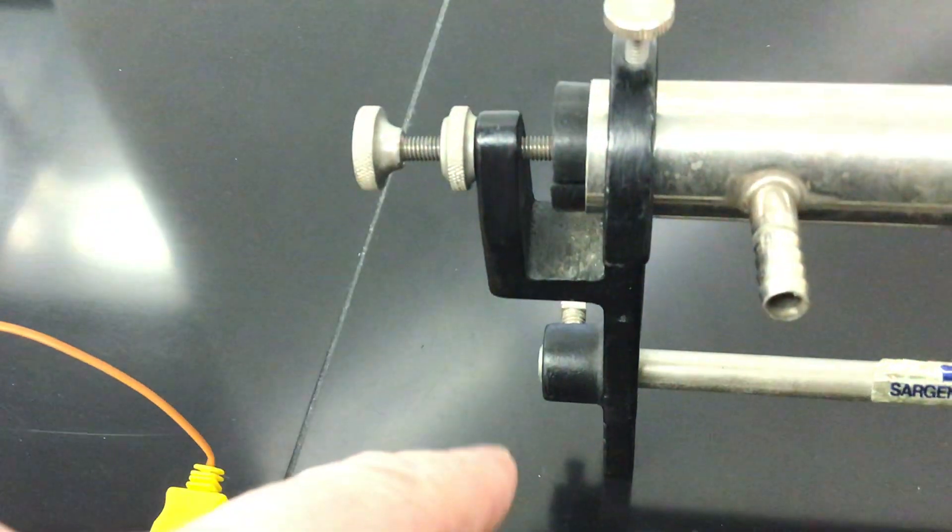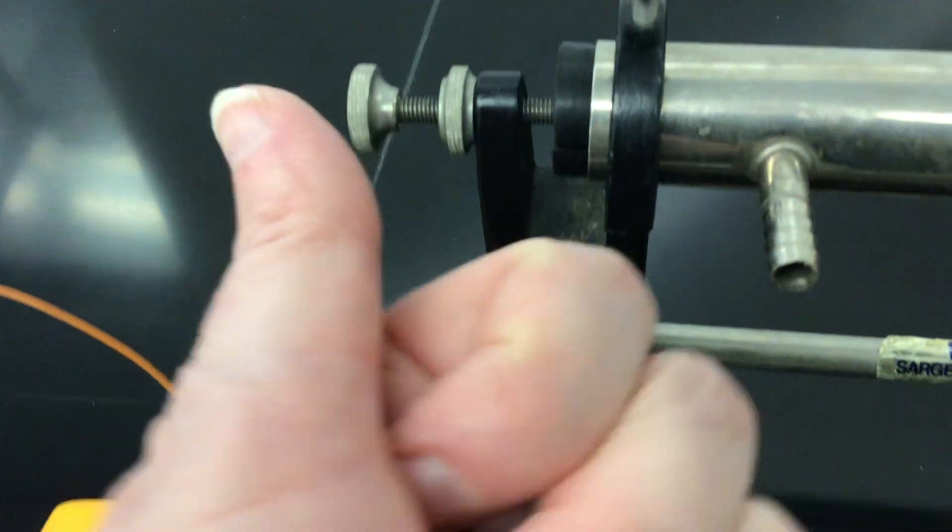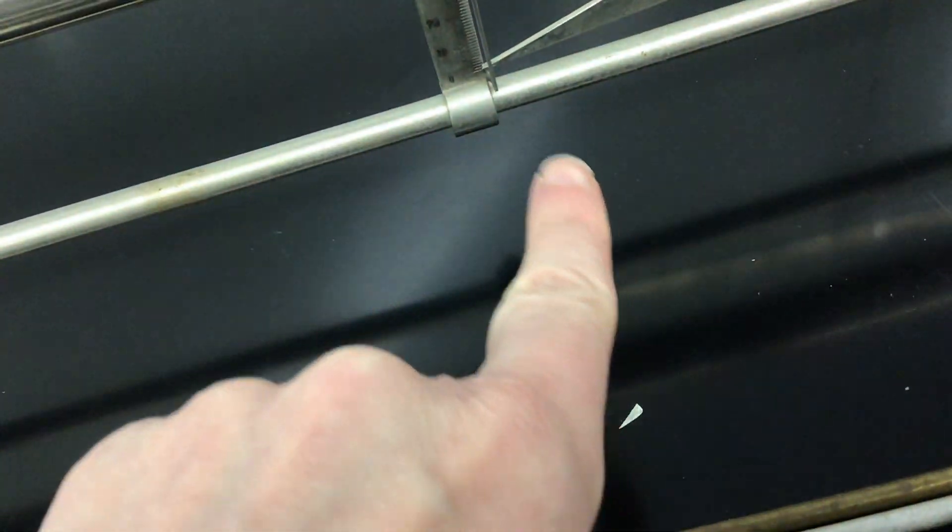So now the rod cannot move that way. It can only move that way. It can only move to the right which means this will go up.